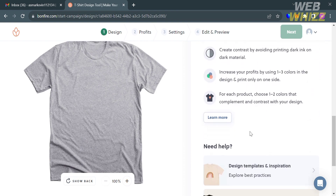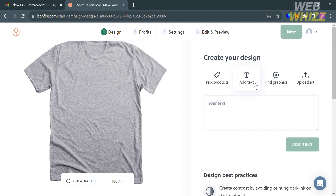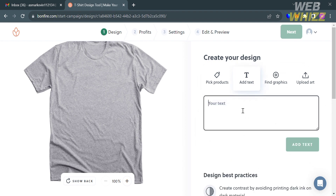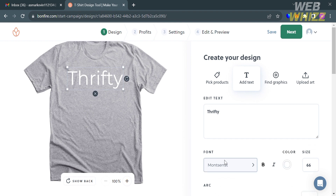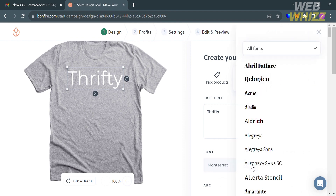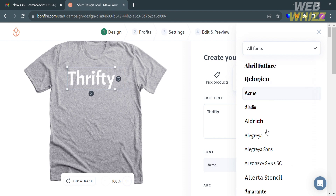After choosing a product, the next step is to add a design. You can choose to add text to your shirt. For instance, on the front of the shirt I'm going to enter the text 'Drifty.' Below that, you can customize the font with a variety of font styles to start creating a design for your shirt.